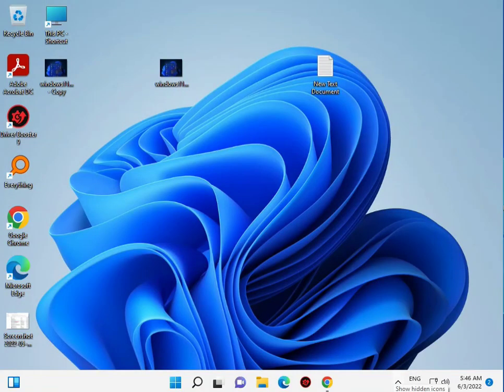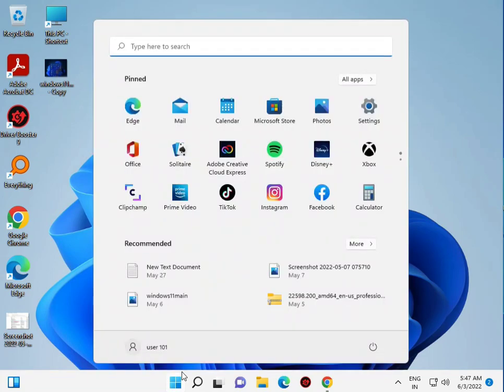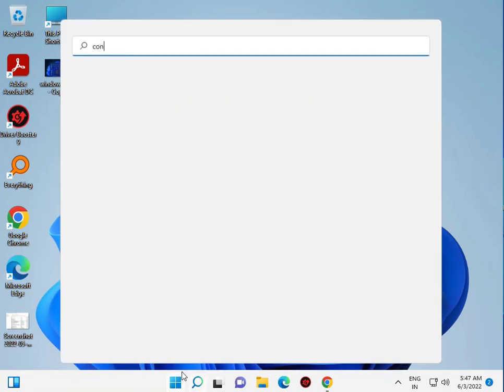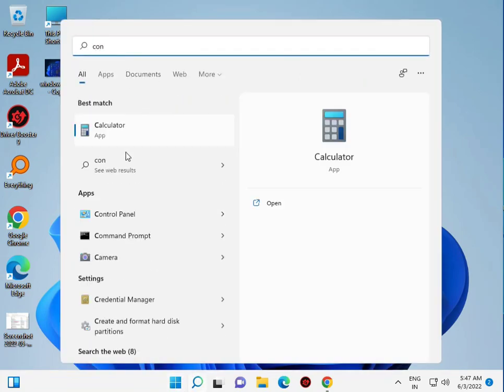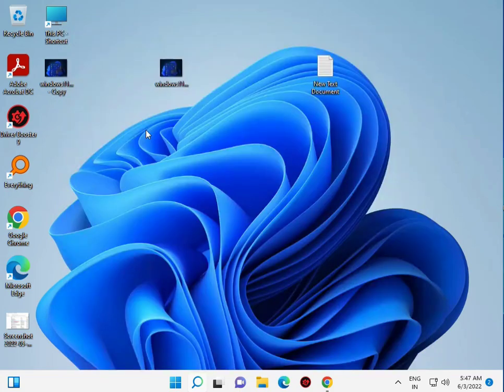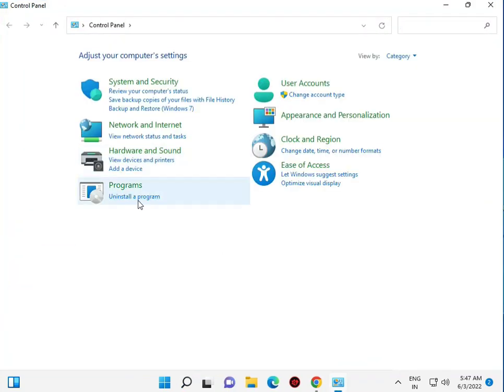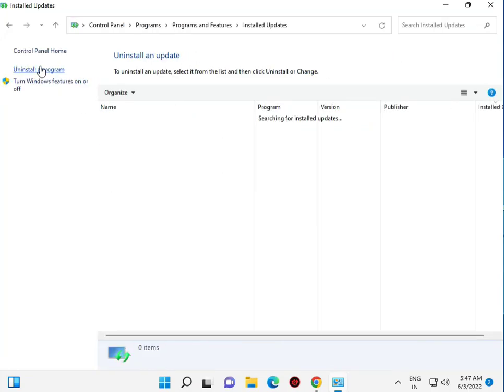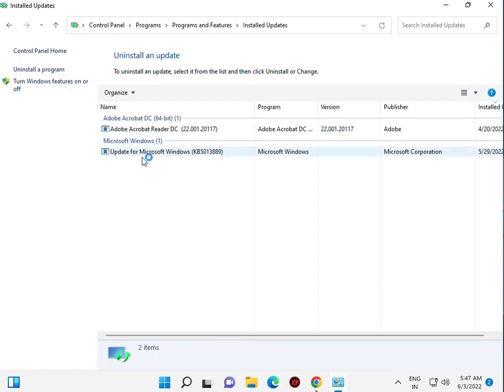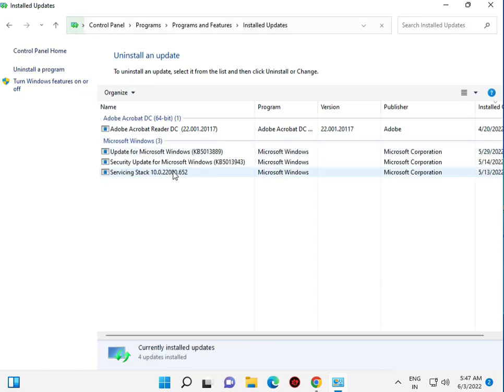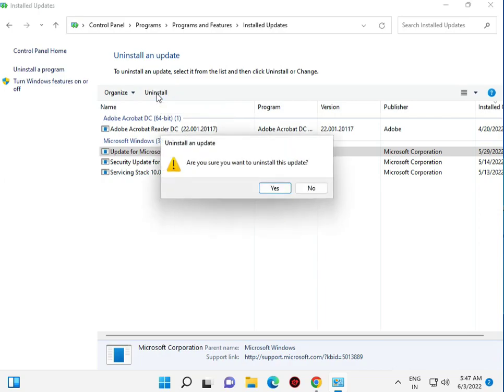Close all CMD commands and go to Control Panel. Click to uninstall a program, then view installed updates. Uninstall the latest updates.